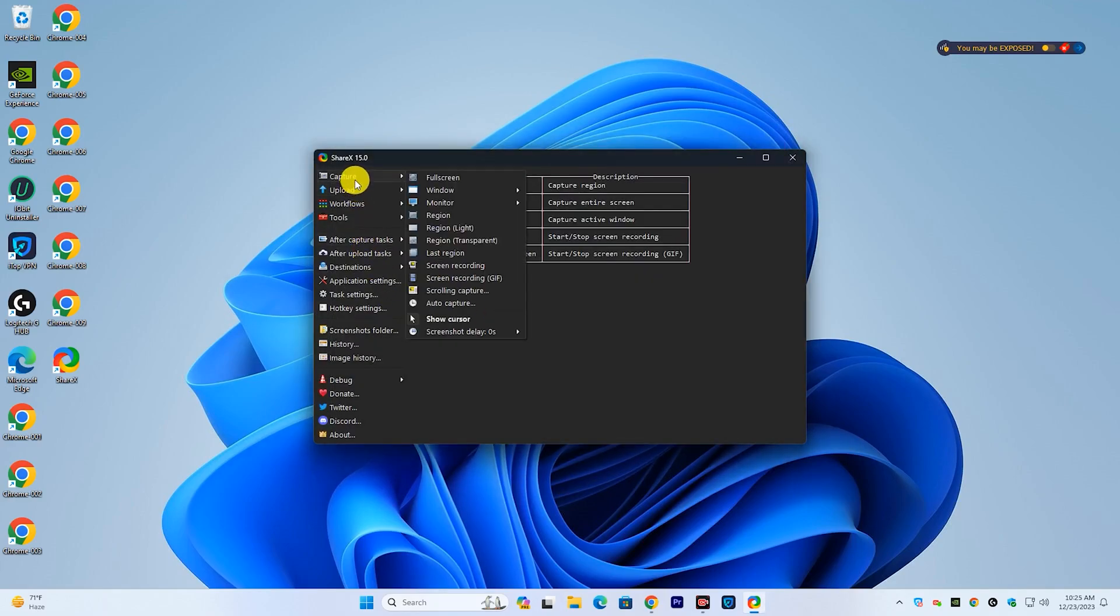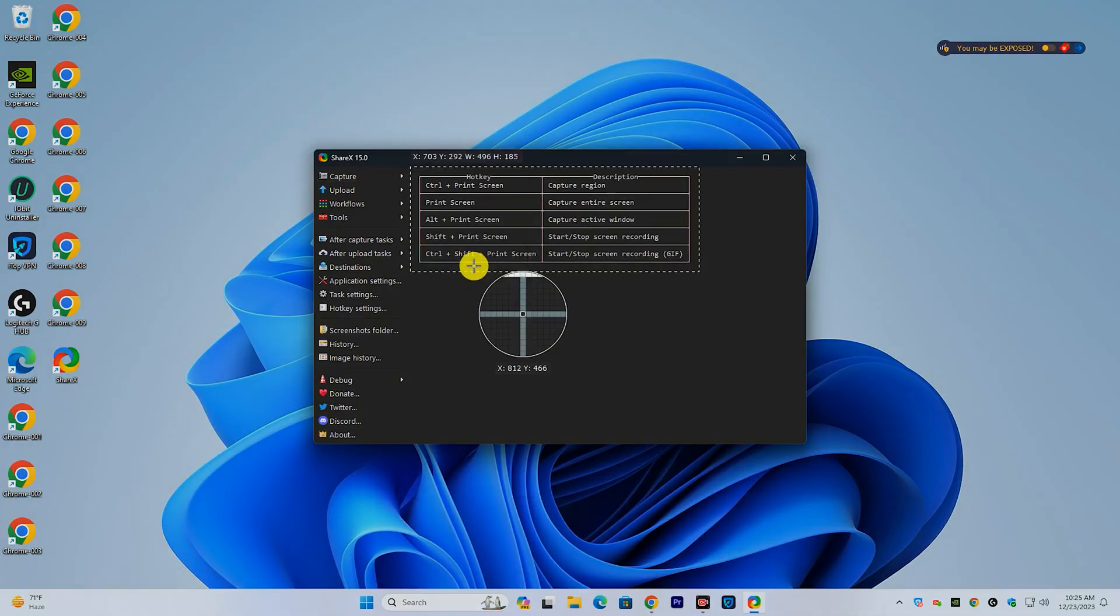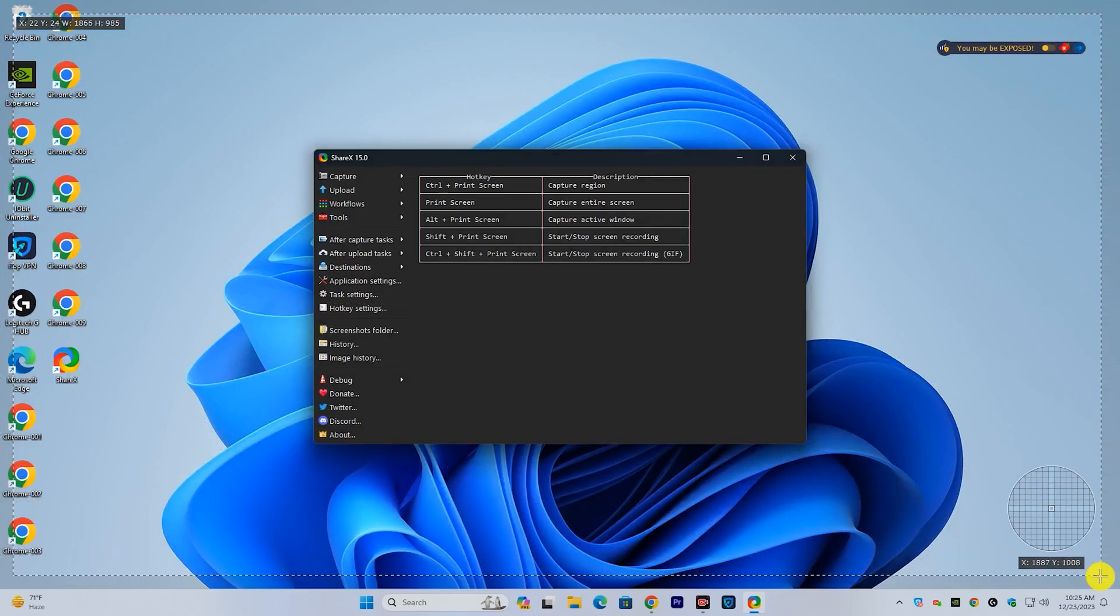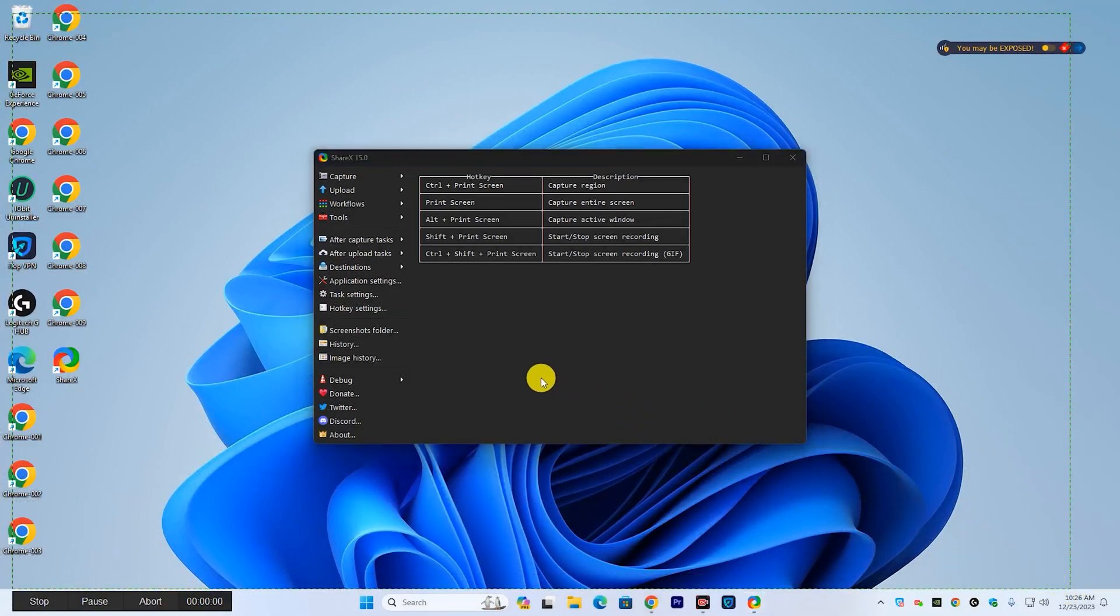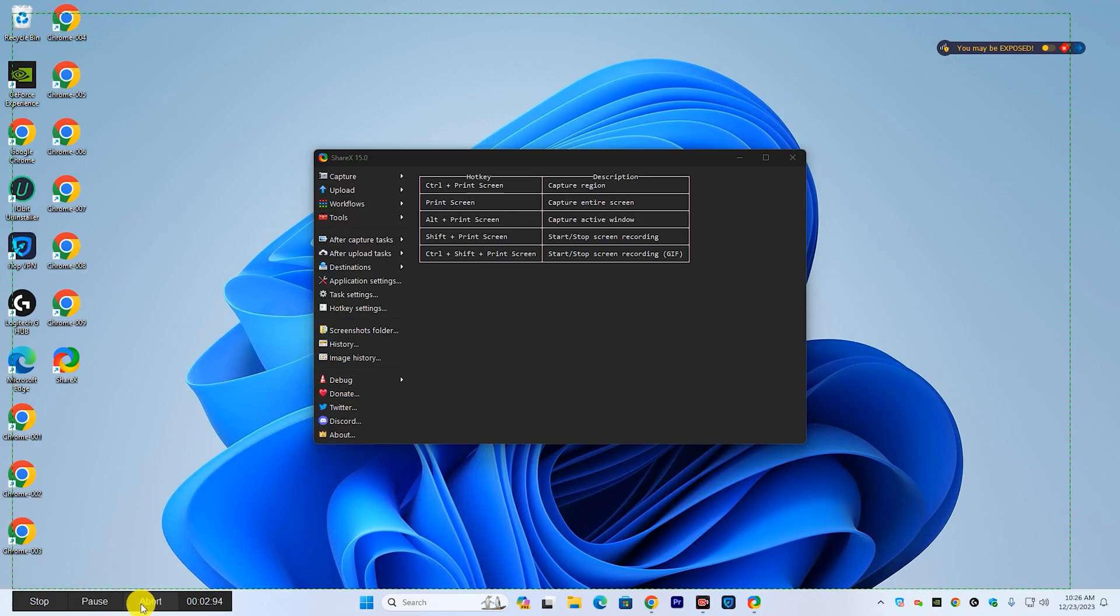If you want to screen record, choose the screen recording option to record the screen including sound. Choose the recording region for screen recording. Once you choose the recording region, the screen will start recording automatically.